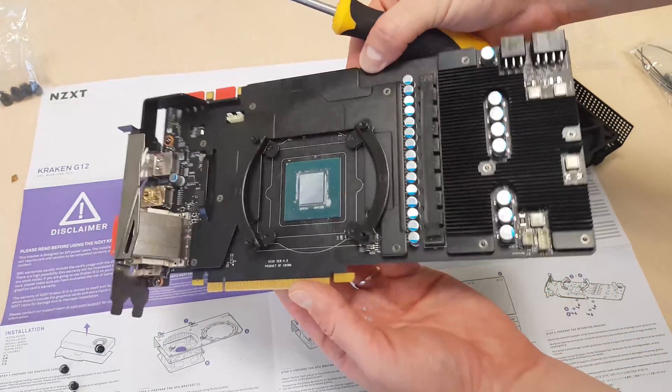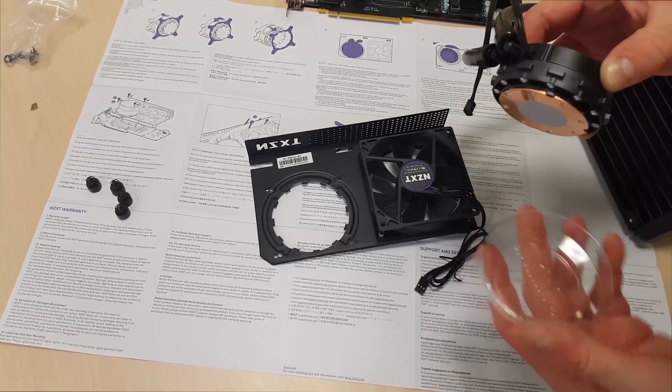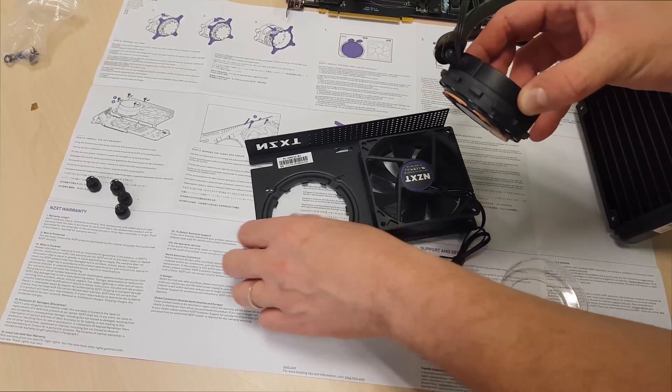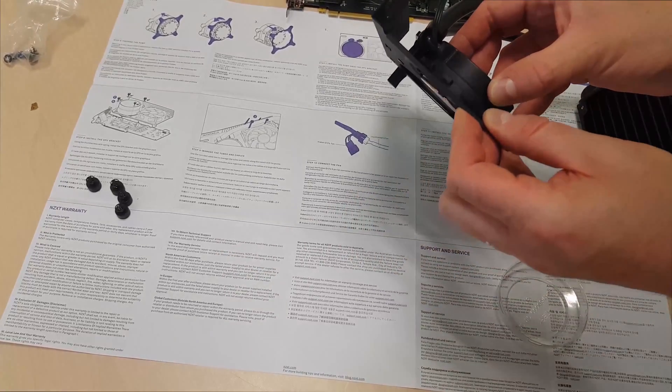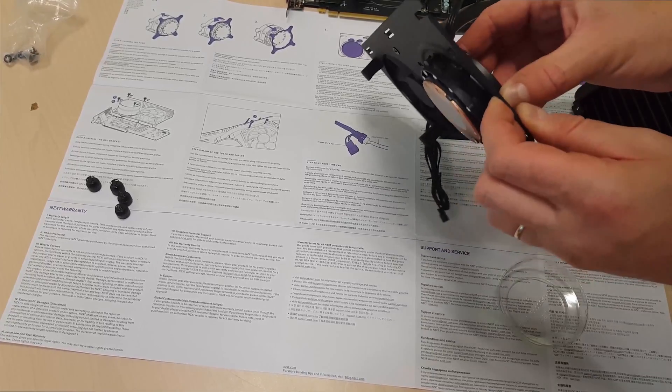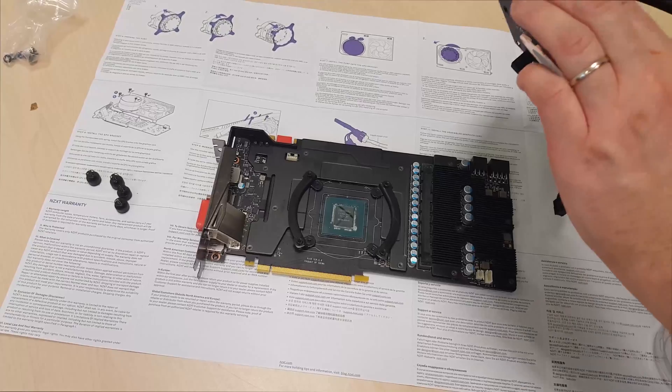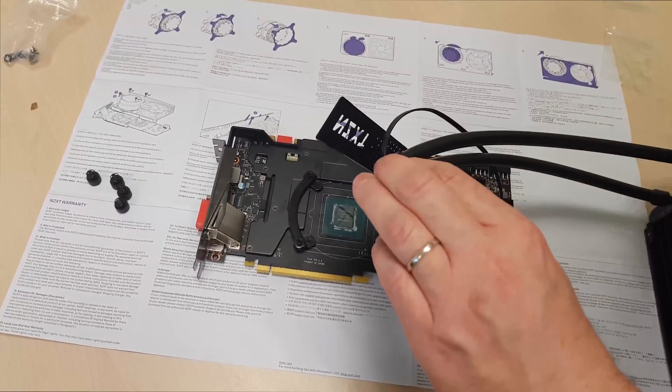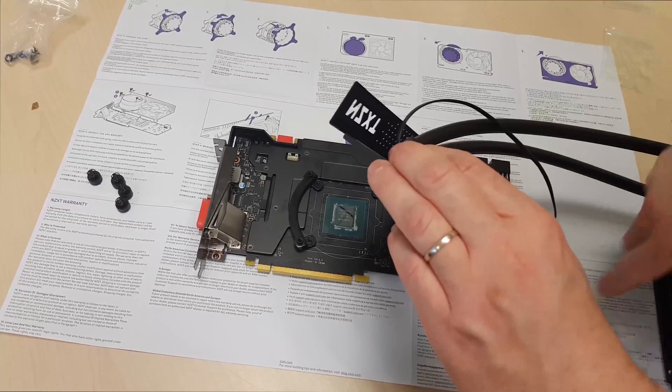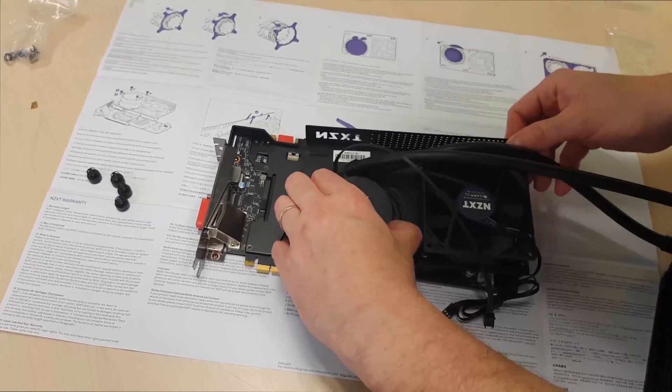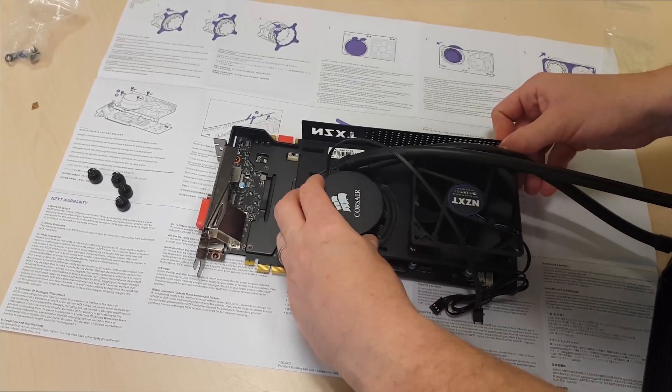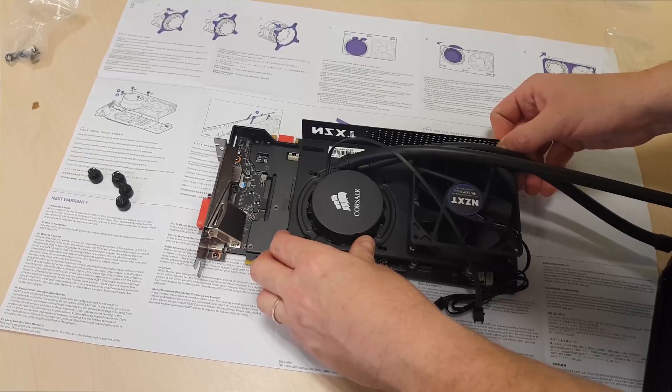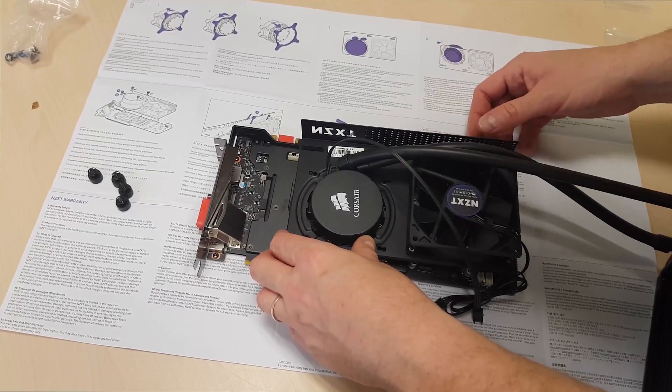Check out this Kraken G12 GPU mounting kit. Basically, this is a simple metal bracket with a fan. It's designed to allow you to attach any standard all-in-one CPU water cooling solution.